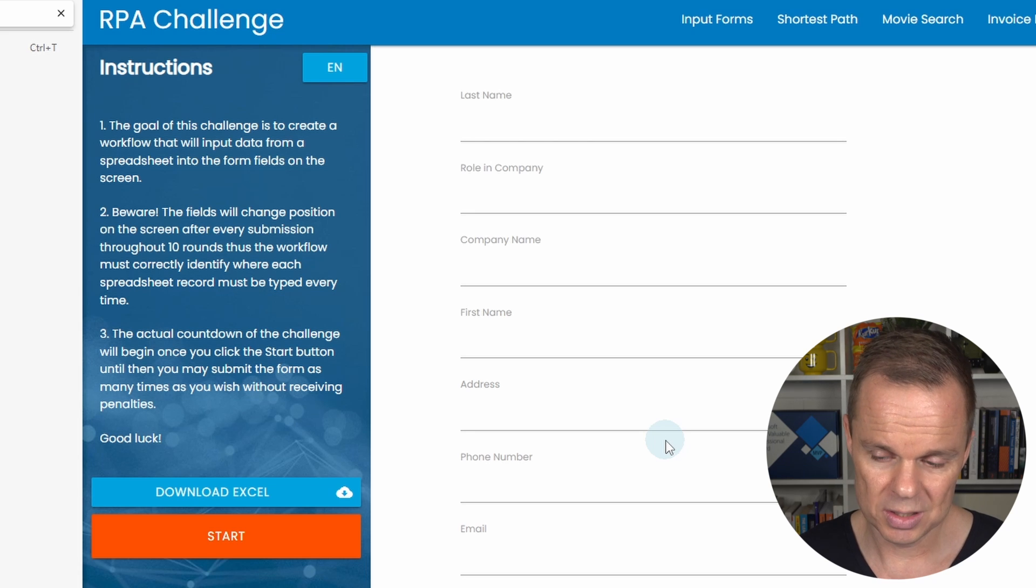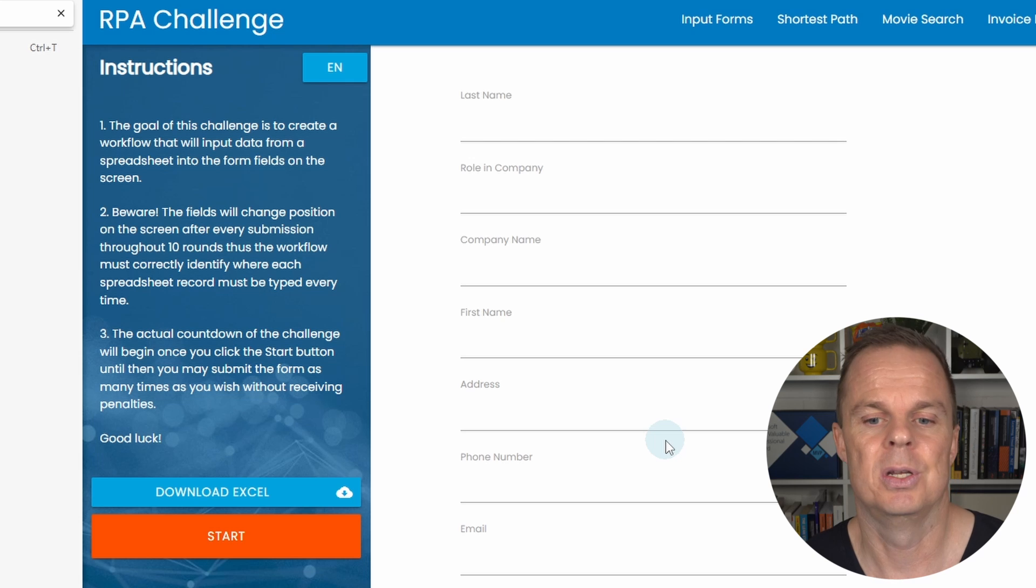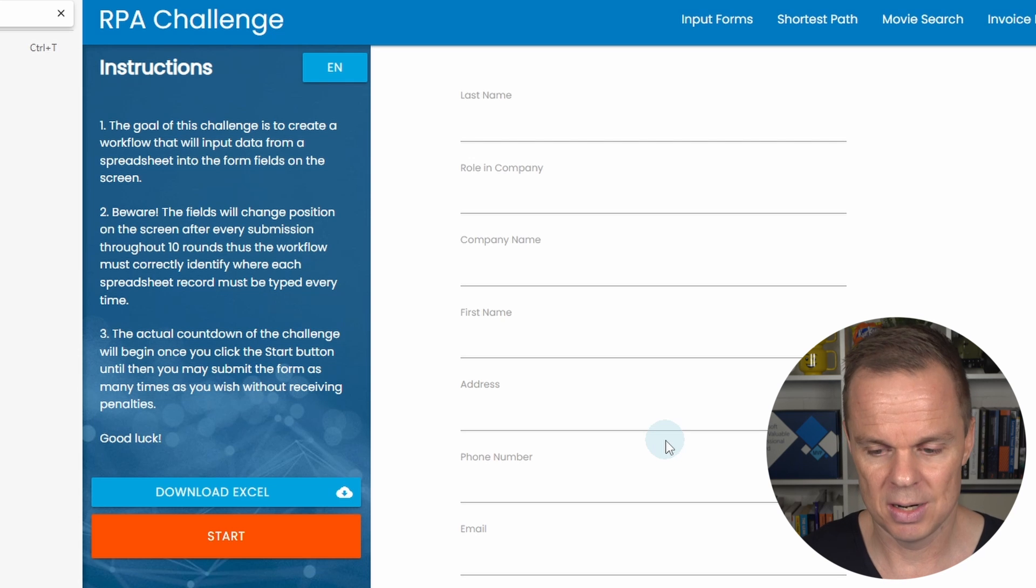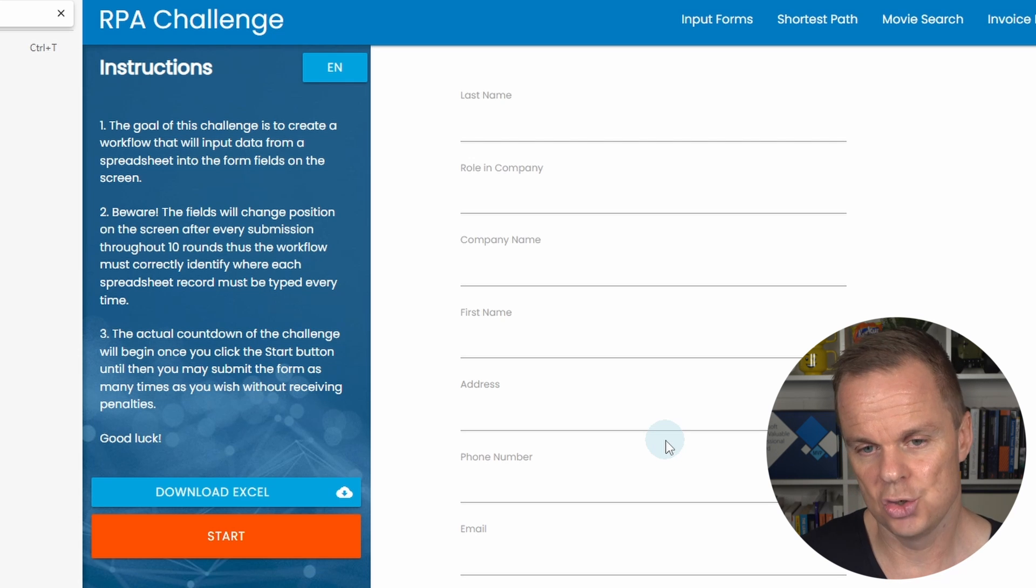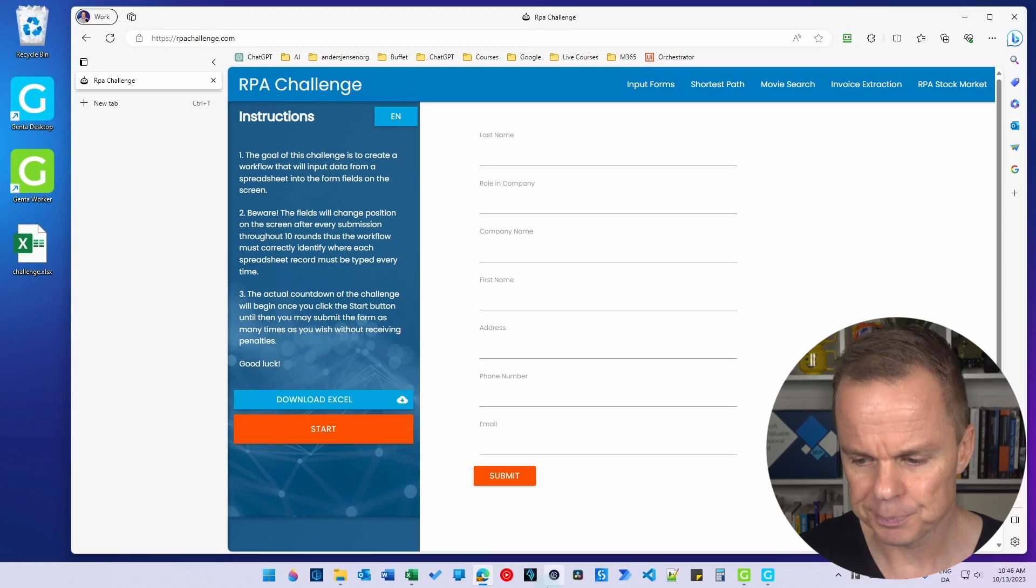So the task is quite simple, but it takes a lot of time to build in regular RPA tools. But with Genta Automation, this is very easy.